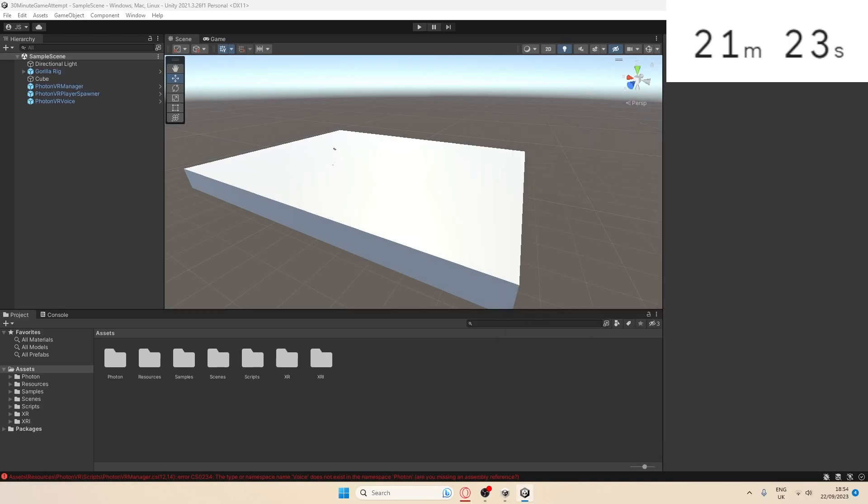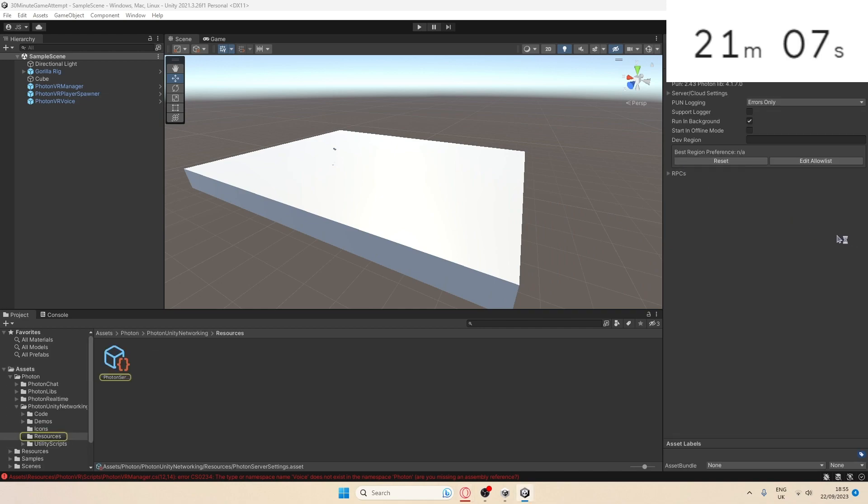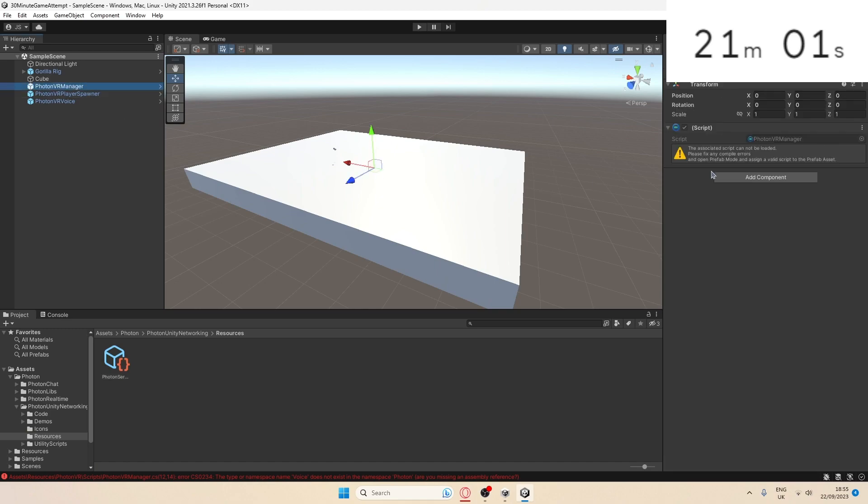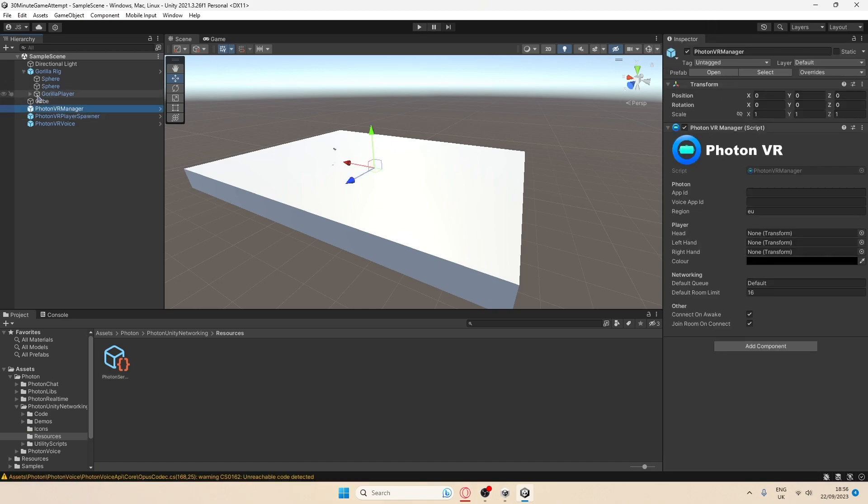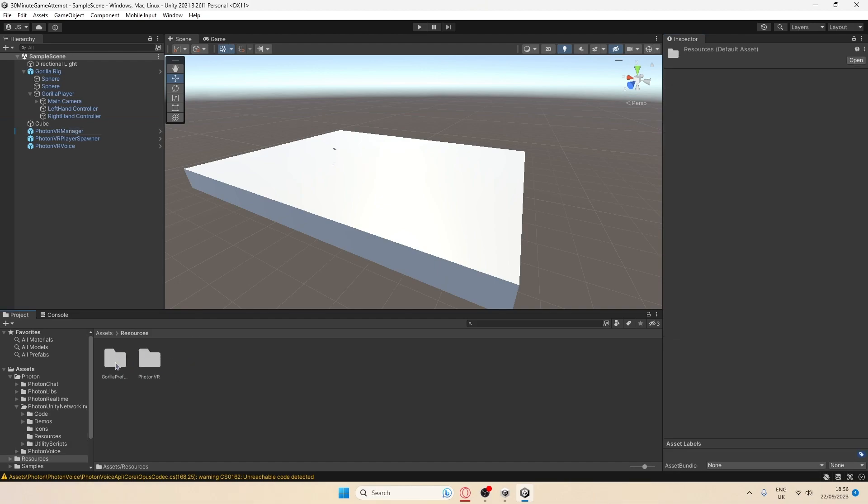For this part, I'm going to move it over to my other monitor so it's a little code which you guys don't need to see. Now I've done that. I'm back on track. I have to go to Gorilla Player, drag in the head, the left hand, and the right hand. Now I'm going to fill this bit in, but you're not allowed to see that because I know one of you is going to try and steal my game.